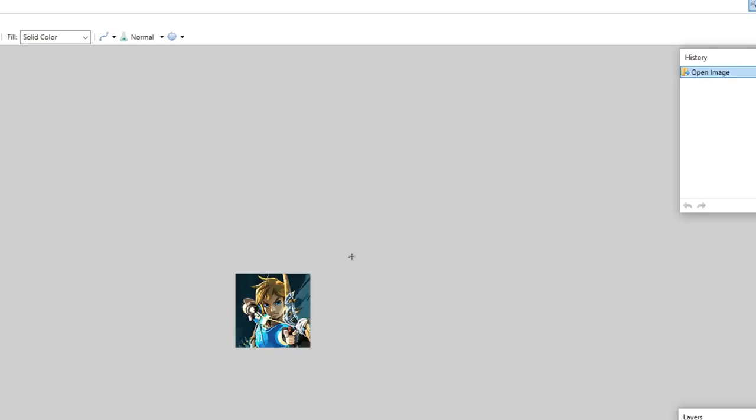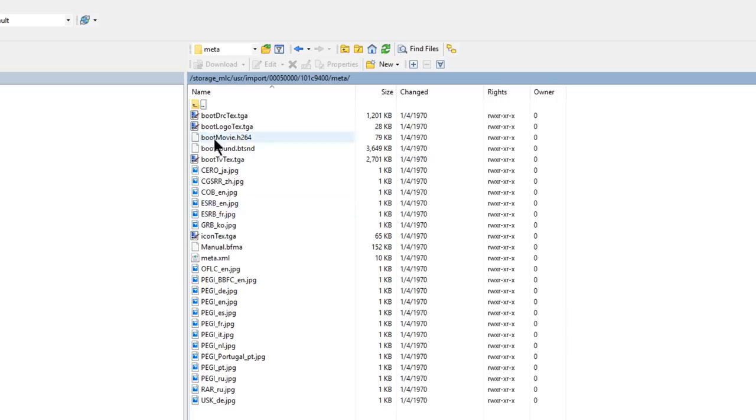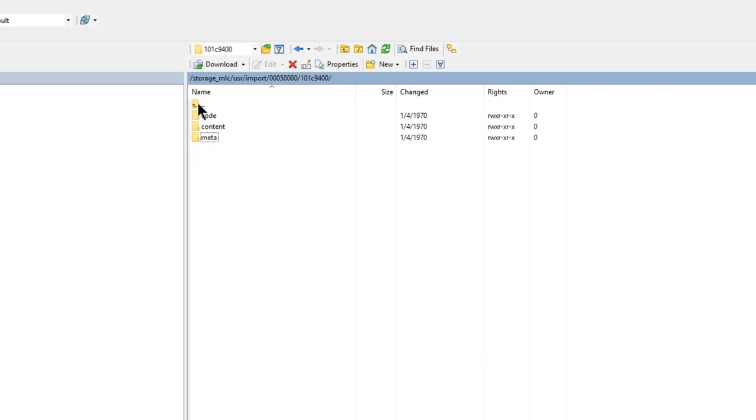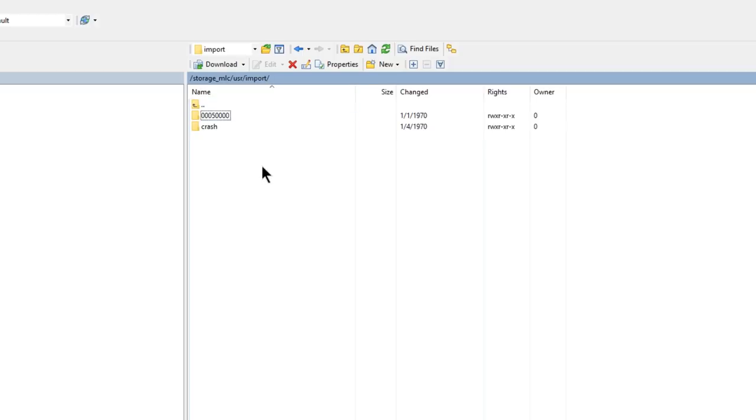So as you can see, it's clearly Breath of the Wild. So this is my failed install for Breath of the Wild. Now we're going to go up a directory, another one, one more. And then when we're back in the Import Folder, we're going to go ahead and click this game and delete it.